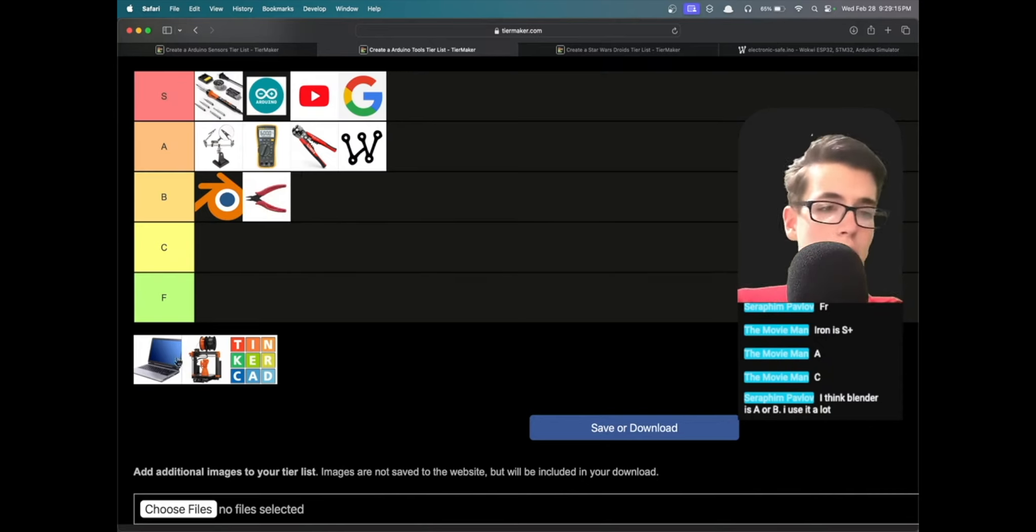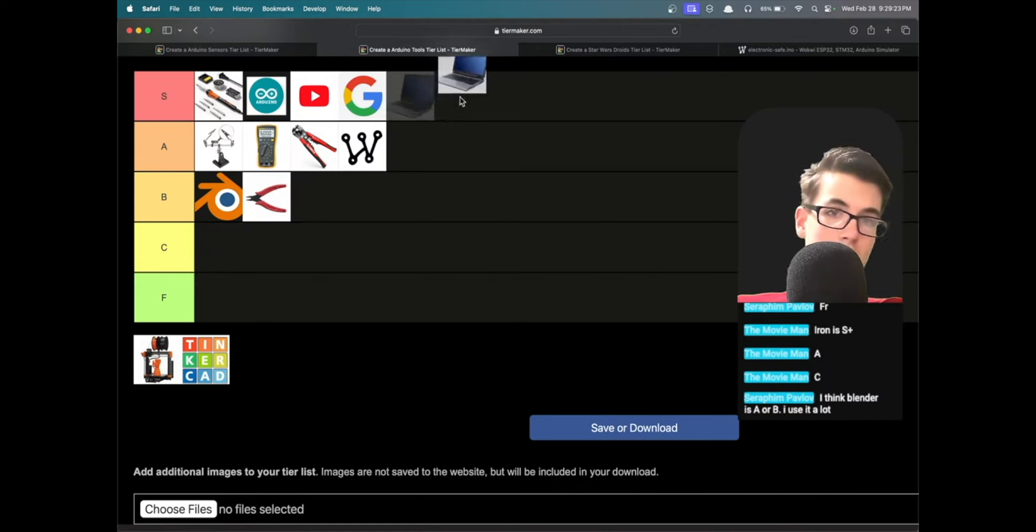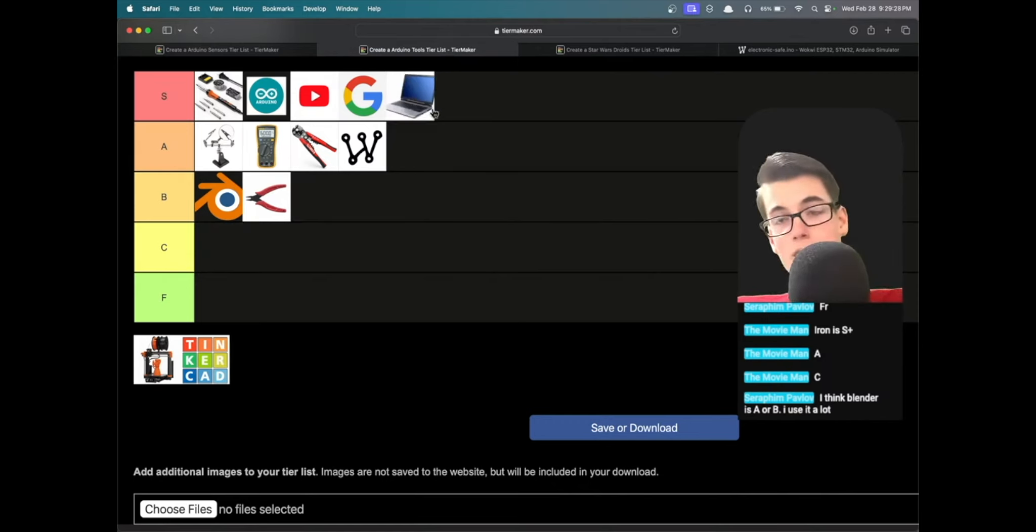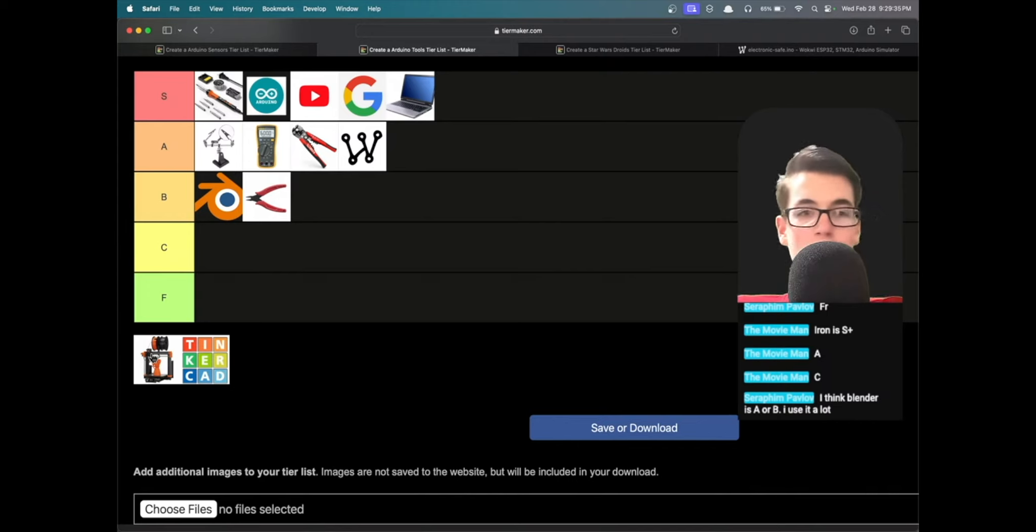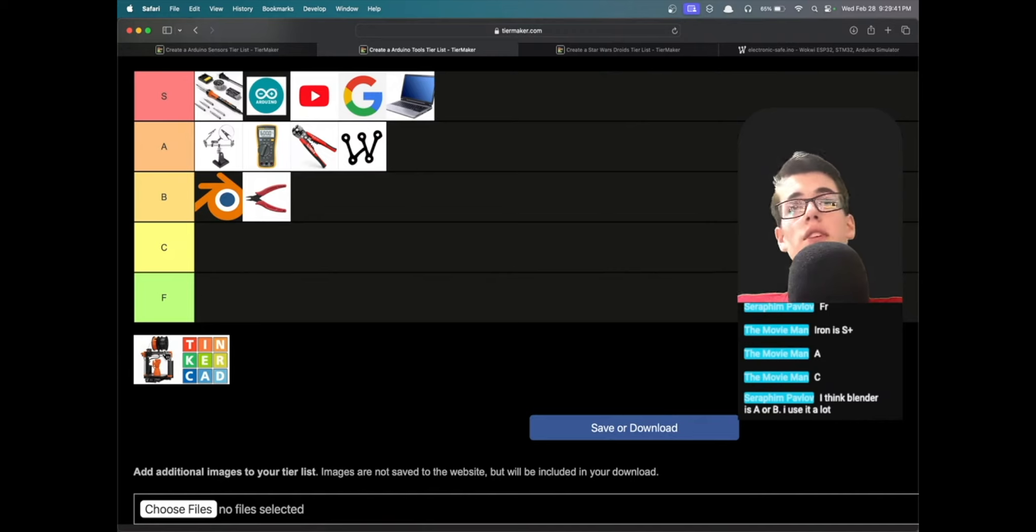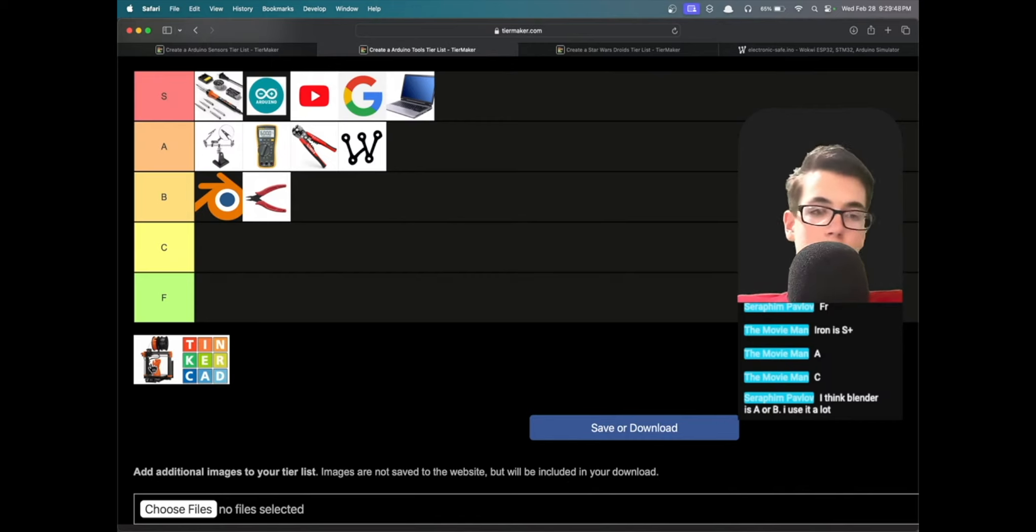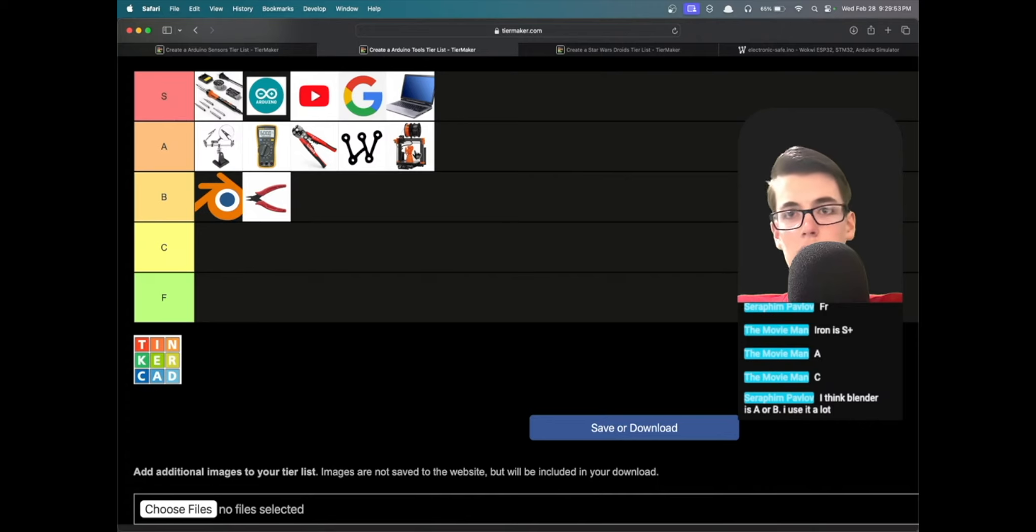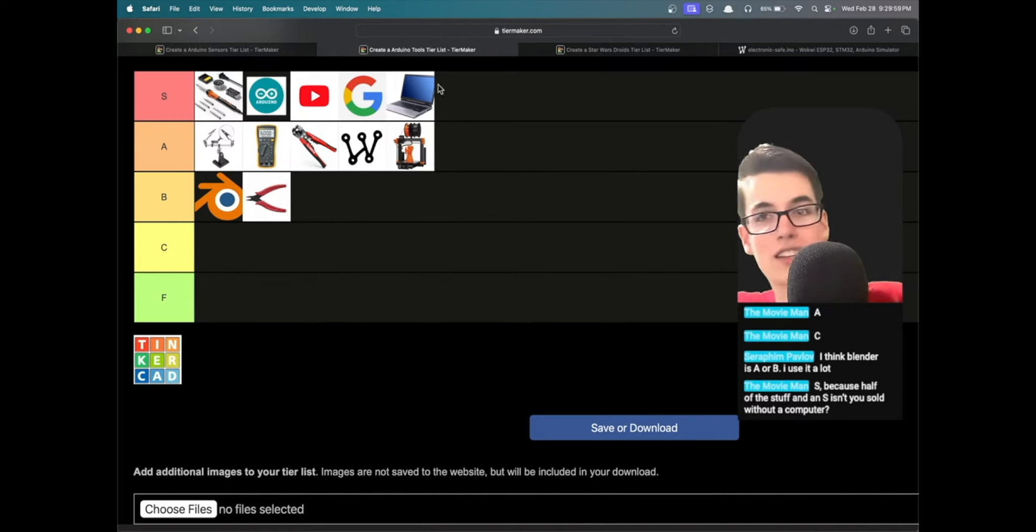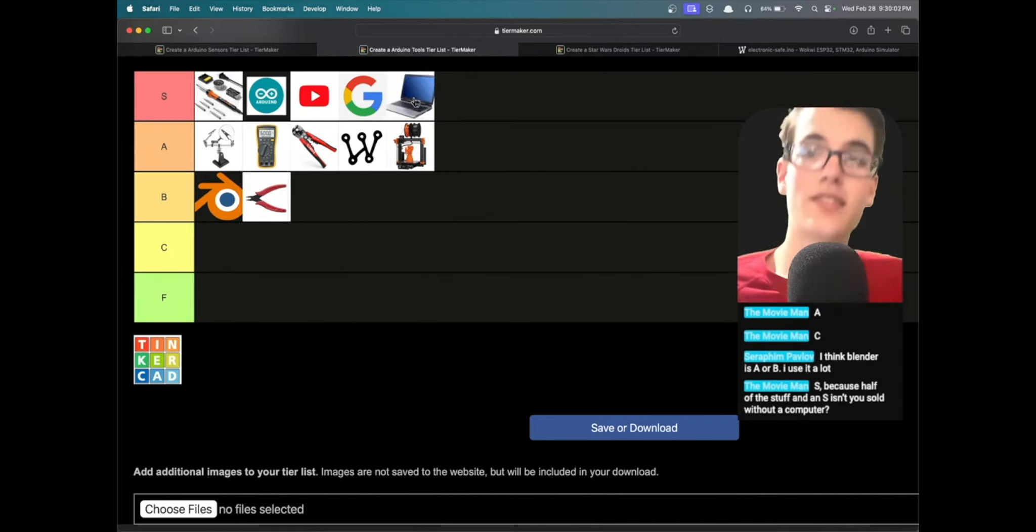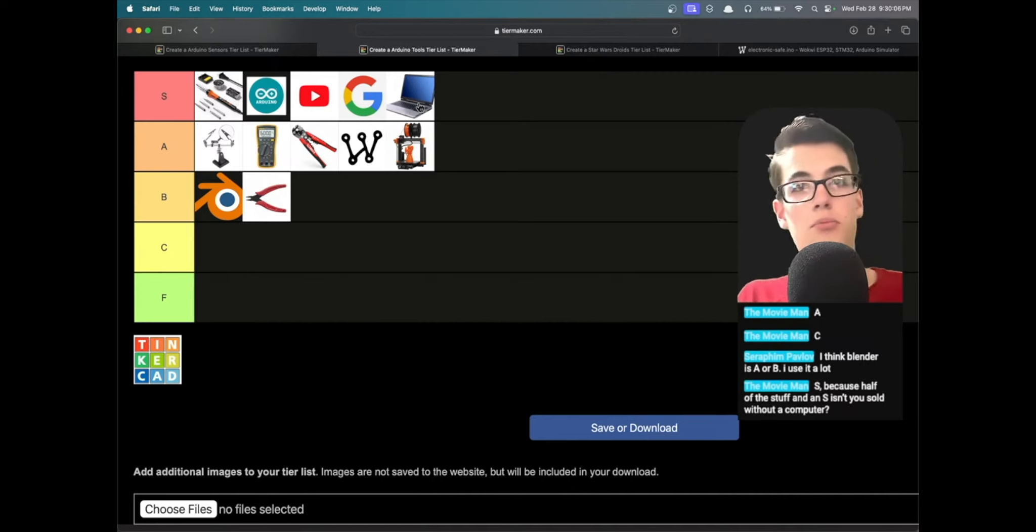Next up, a computer. Obviously very useful for programming Arduinos or researching Arduino projects, anything like that. Might have to be S tier. Now I am biased because I sit in front of a computer literally all day, but I think computers are a very solid invention overall. I think we're going to have to put it S tier, honestly. Next up we have 3D printers, definitely cool and an interesting newer innovation into the field of electronics. Yeah, 3D printing is definitely a really good way—computers are definitely needed for a lot of Arduino projects, whether it's programming or buying the components or anything like that.